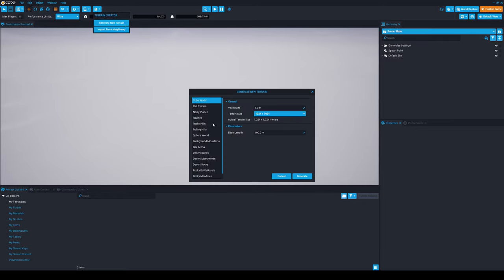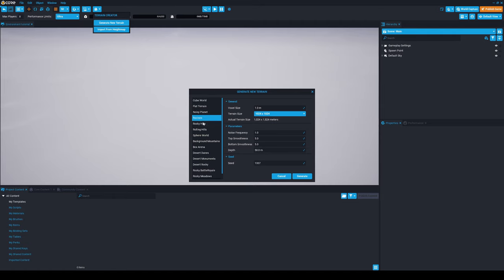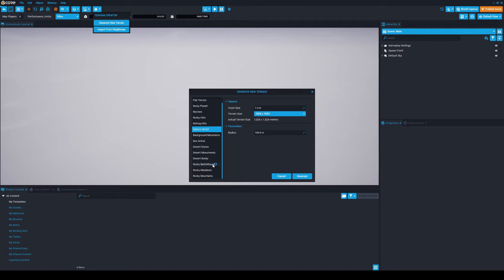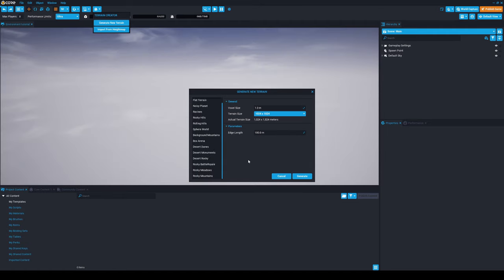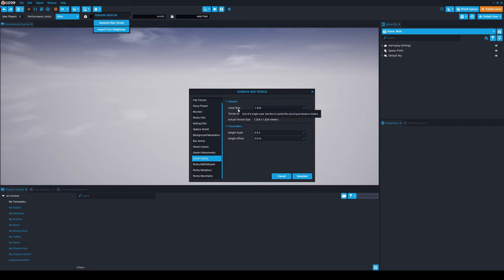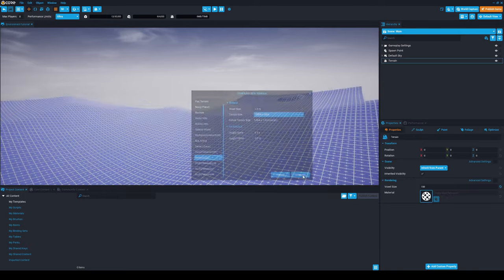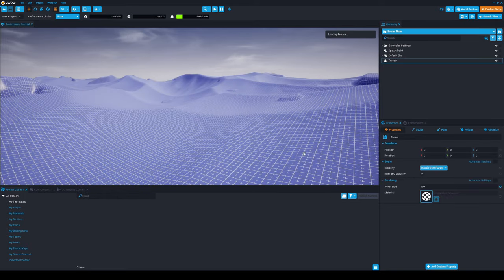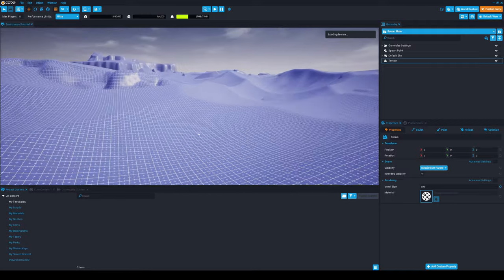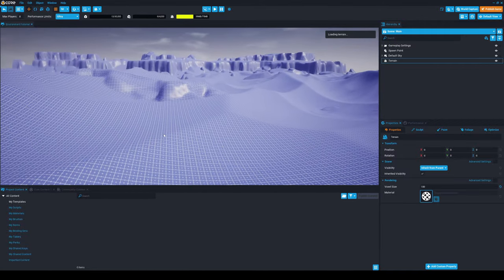For the purpose of this video, I'm going to start with an empty sprite and name this Environment Tutorial. Now we're going to click Terrain Creator and generate new terrain. This is really cool because we have some presets and patterns that we can create. You can choose the one that you want. In my case, I'm going to build Desert Rocky because I think it looks really cool.